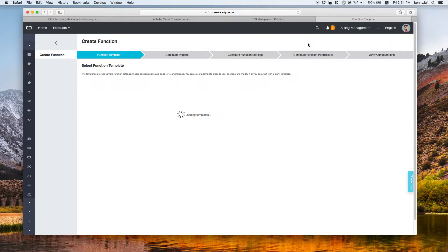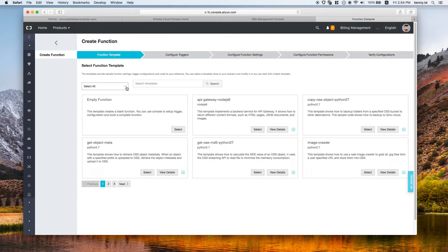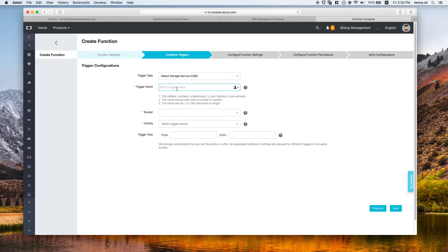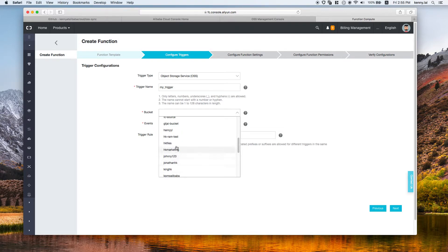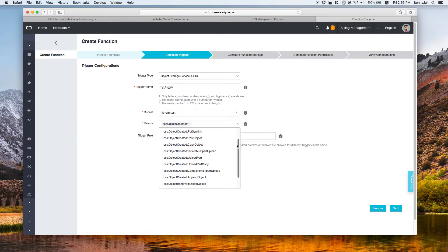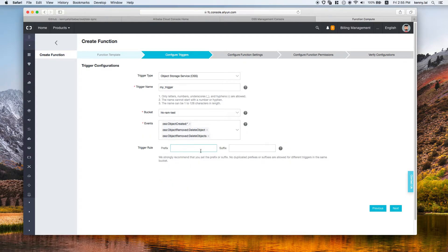After creating the service, we create a function using the quick function wizard. Function Compute supports different languages including Java 8, Node.js, and Python. In this example we create a Java 8 project. You need to choose the trigger type — since we want to trigger when an OSS event occurs, the trigger type should be OSS. We give it a name and select the target bucket we want to work on, then select the events to listen to: object creation events and object removed events.